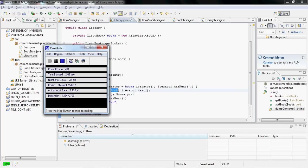Hi, this is Jason Gorman from Codemanship with the fourth in our series on SOLID design principles. The I in SOLID stands for interface segregation. Classes should present client-specific interfaces.